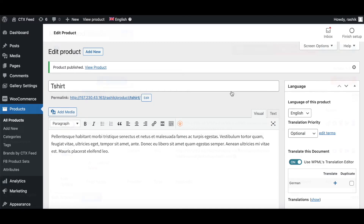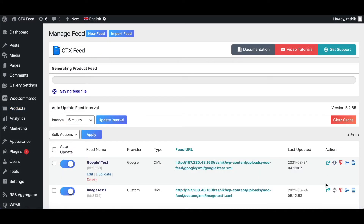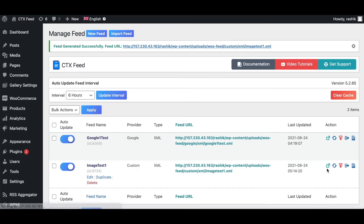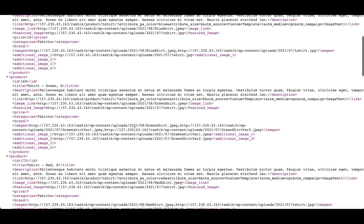Let's refresh our feed and take a look. For our variation green, under additional images it's picking up the two new images we added under our variation gallery — variation t-shirt one and variation t-shirt two.